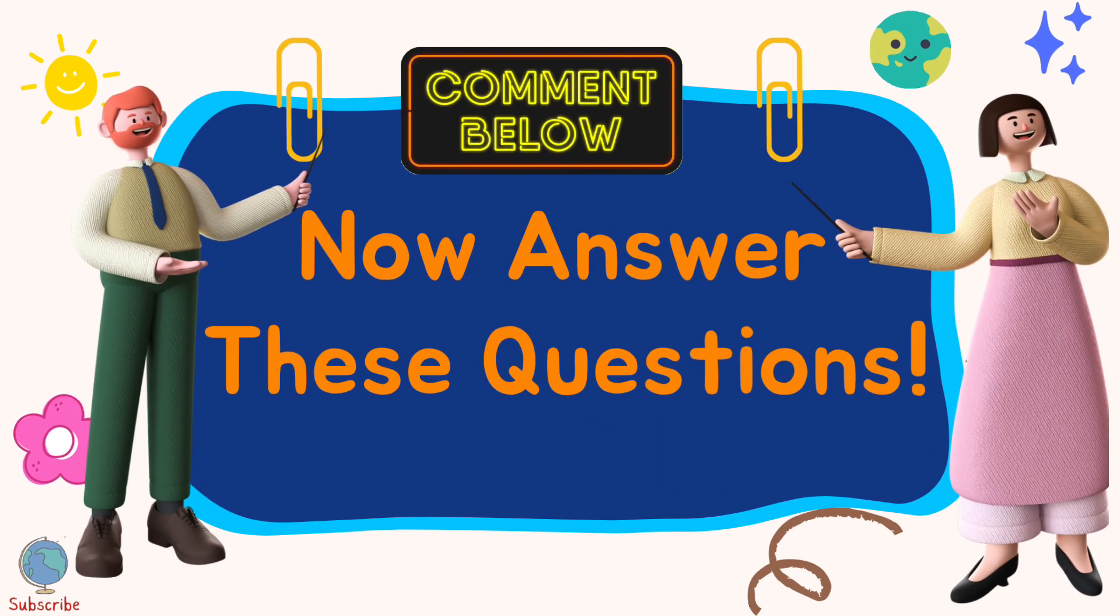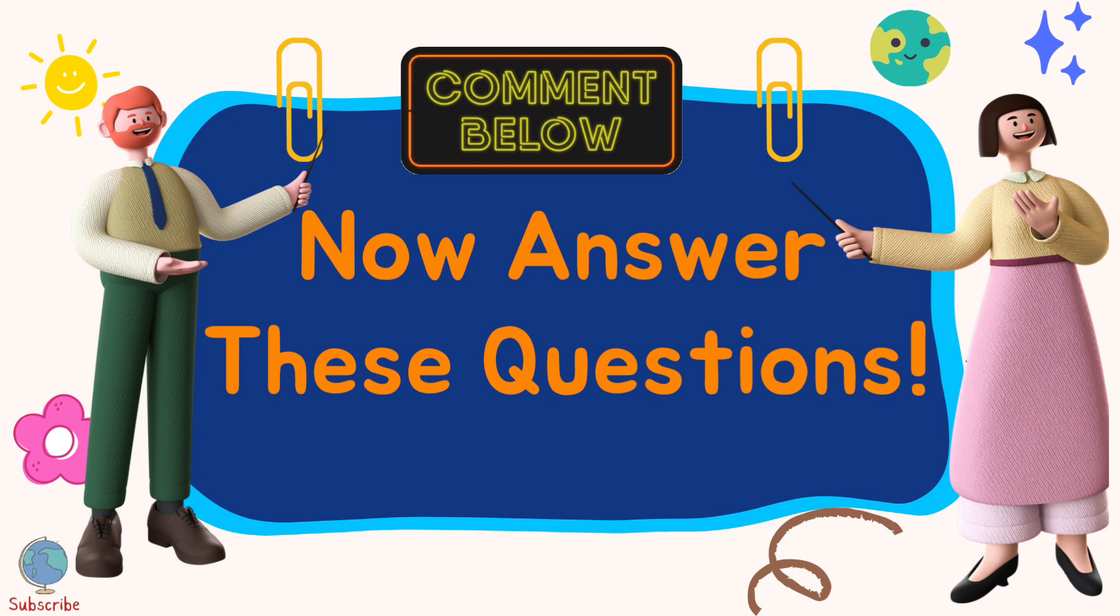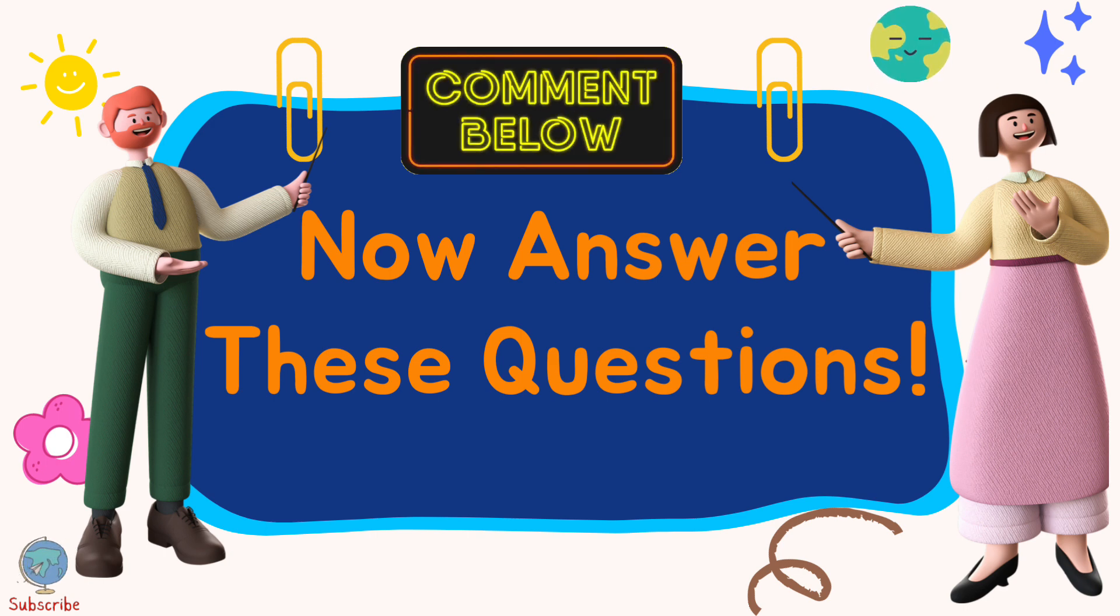Now answer these questions. You can answer these questions in the comment box below.